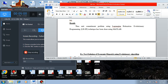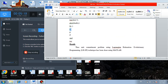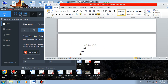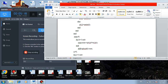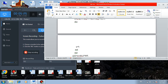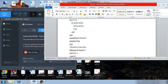Thus, the unit commitment problem using Lagrangian relaxation, with multipliers updated using evolutionary programming technique, has been implemented in MATLAB. You can type the same program in MATLAB, execute it, and see the results. For better and more consistent results, you can repeat this experiment for 10 or 100 simulation runs.